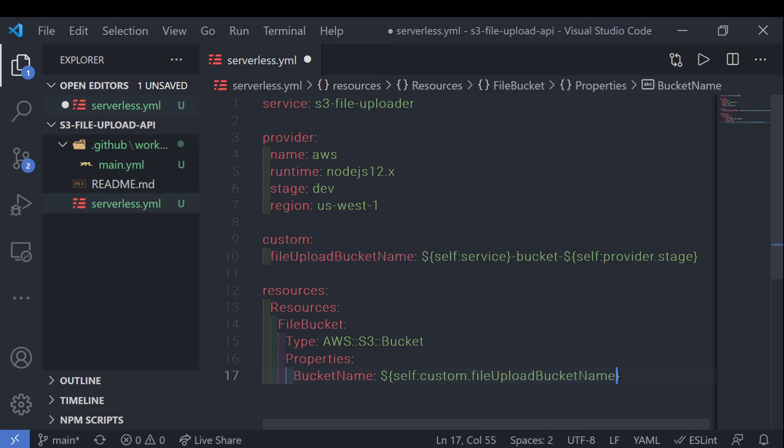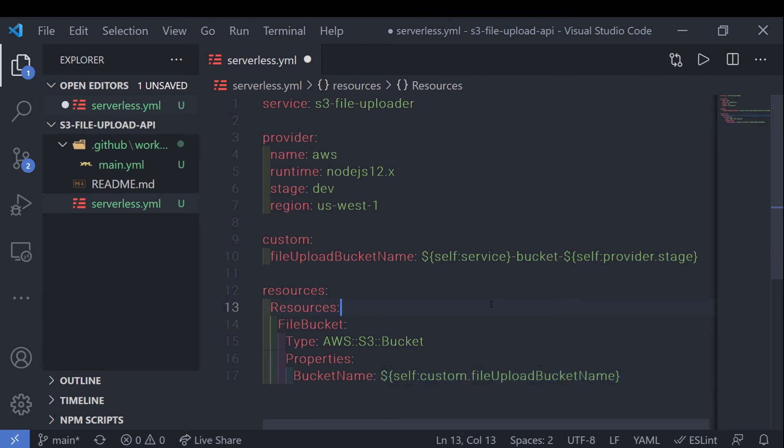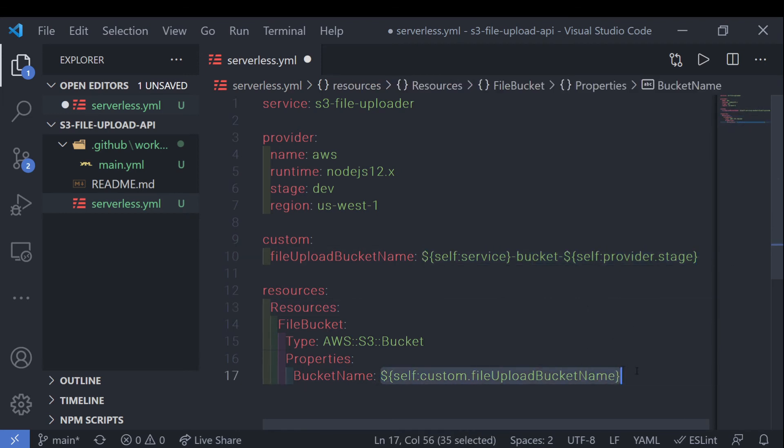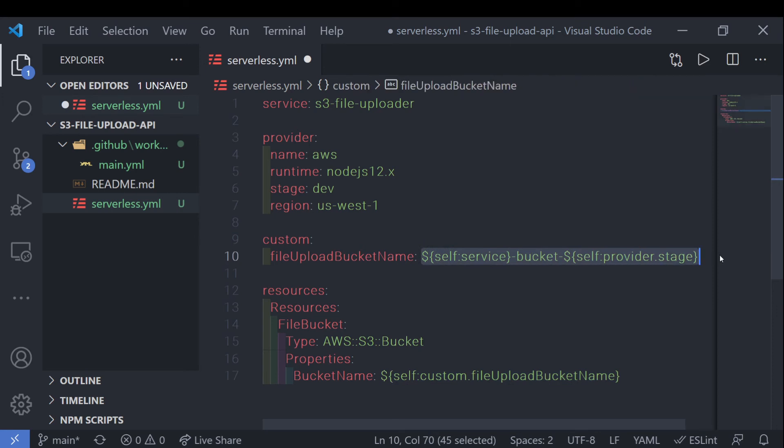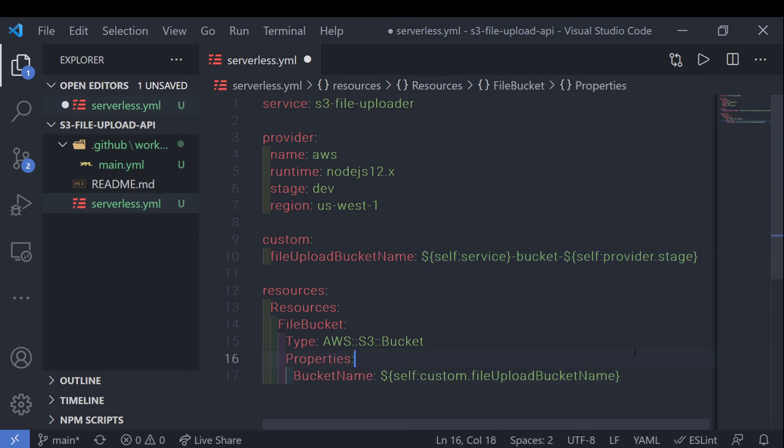And this will, when we run serverless deploy, or basically the GitHub actions run serverless deploy, it will automatically take this name and store it here so that our bucket name is actually the rendered, the complete version of this formatted string.